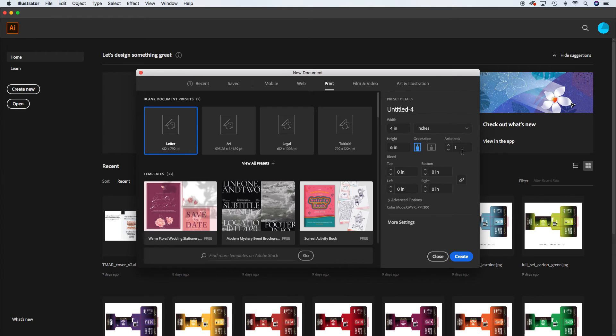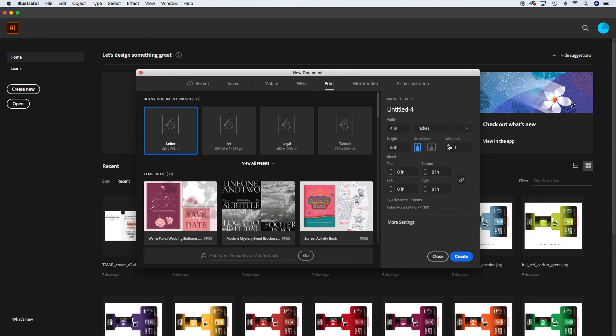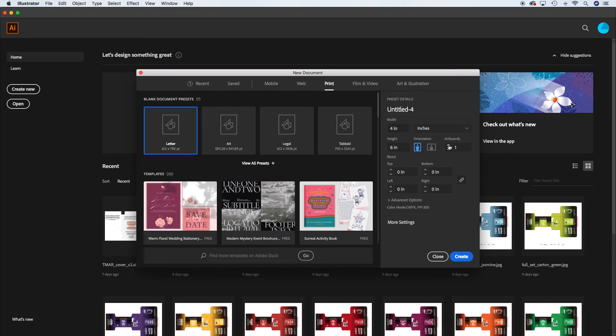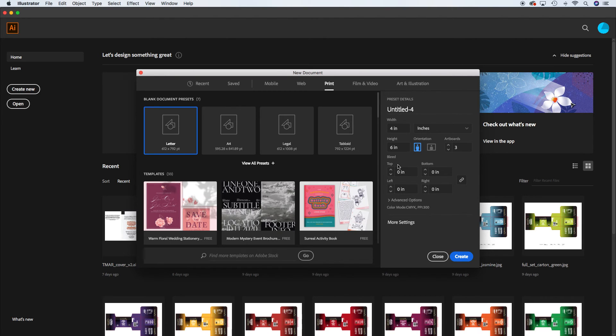We're going to do three artboards because we have the front of the flyer. It's a double-sided flyer so we have front and back. That's two artboards and then we need a third artboard for your references so that we adhere to the school's copyright policy. We still have to add our references in for the images that we find and anything else.